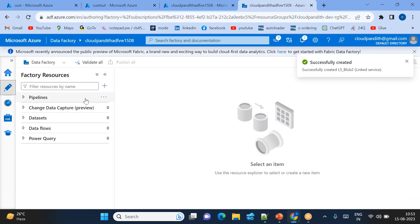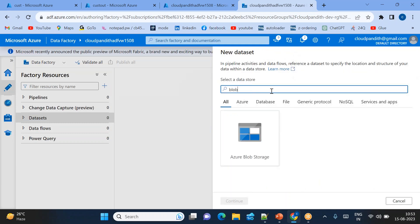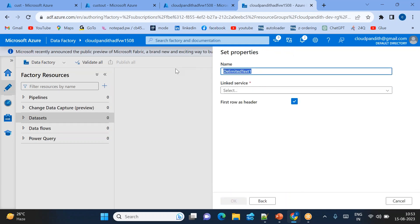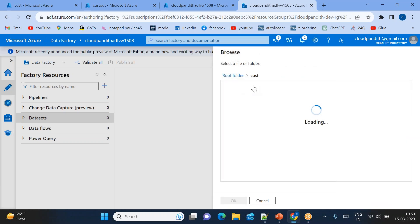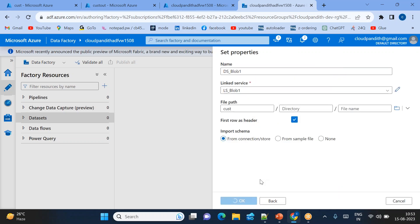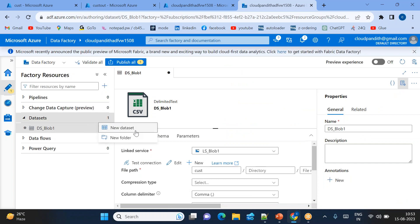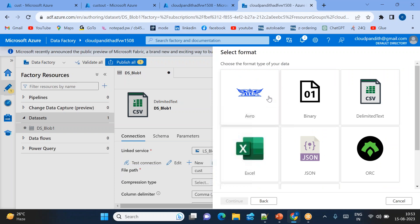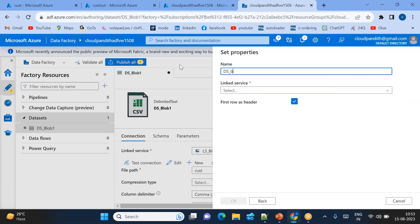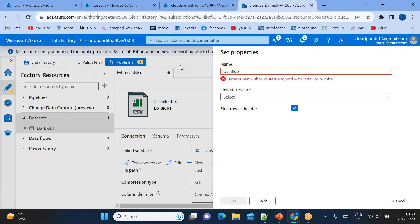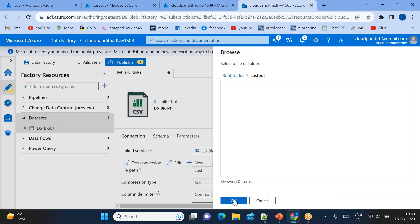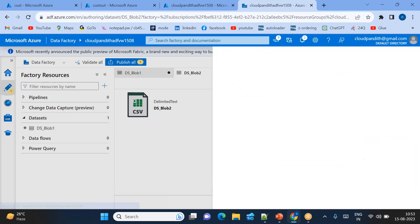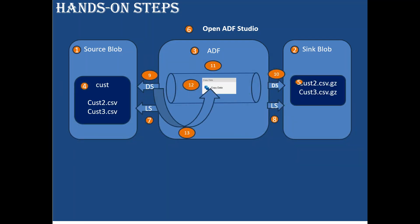Two linked services are done. Now create two datasets. Click New Dataset, select Blob, select CSV format, linked service is 'ls-for-blob-one'. The source blob is pointing to the 'cust' folder. Use wildcard file path since we have multiple files at the source. For the sink dataset, also using blob - 'ds-for-blob-two' - linked to 'ls-for-blob-two', browse and select 'cust-out'. Two datasets are done.